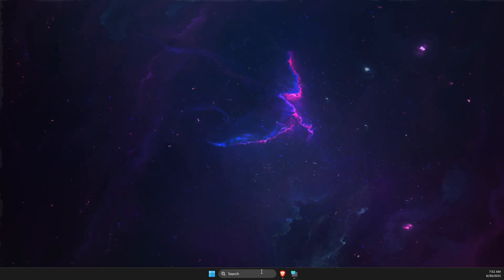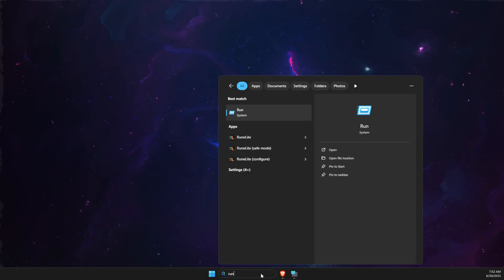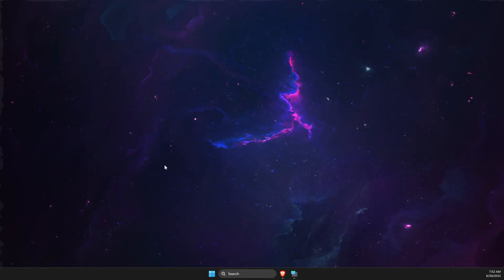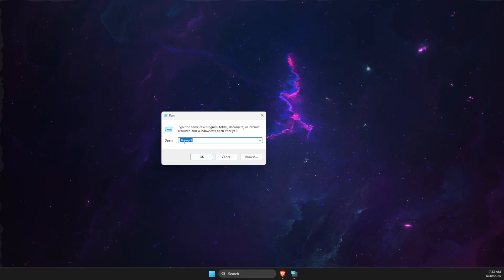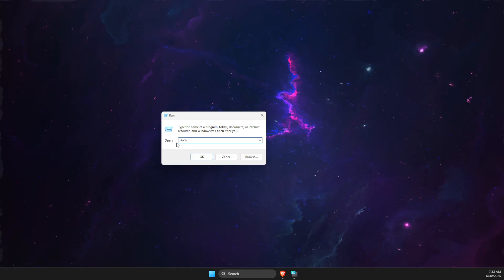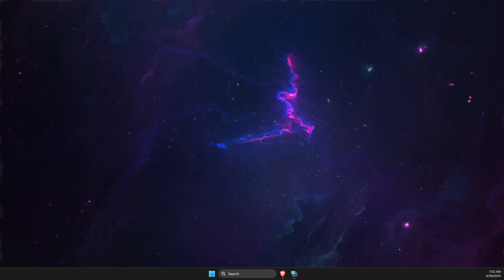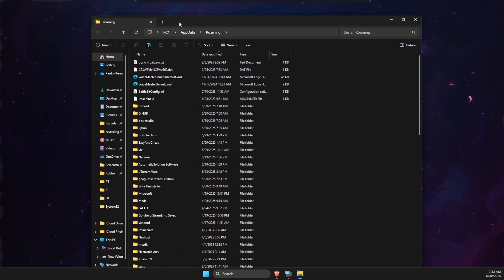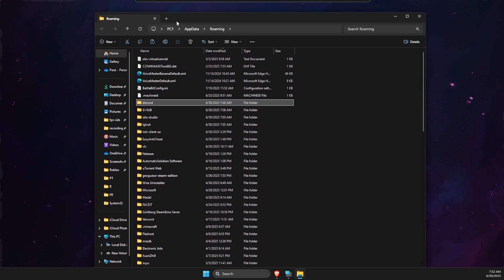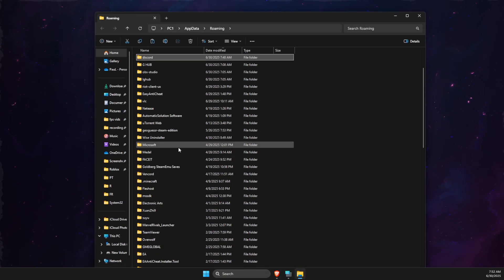And if this did not work, then press Windows plus R again or write run. And then you just need to write percent app data percent. So app data here. And then here you need to look for Discord folder and delete Discord folder here, right?